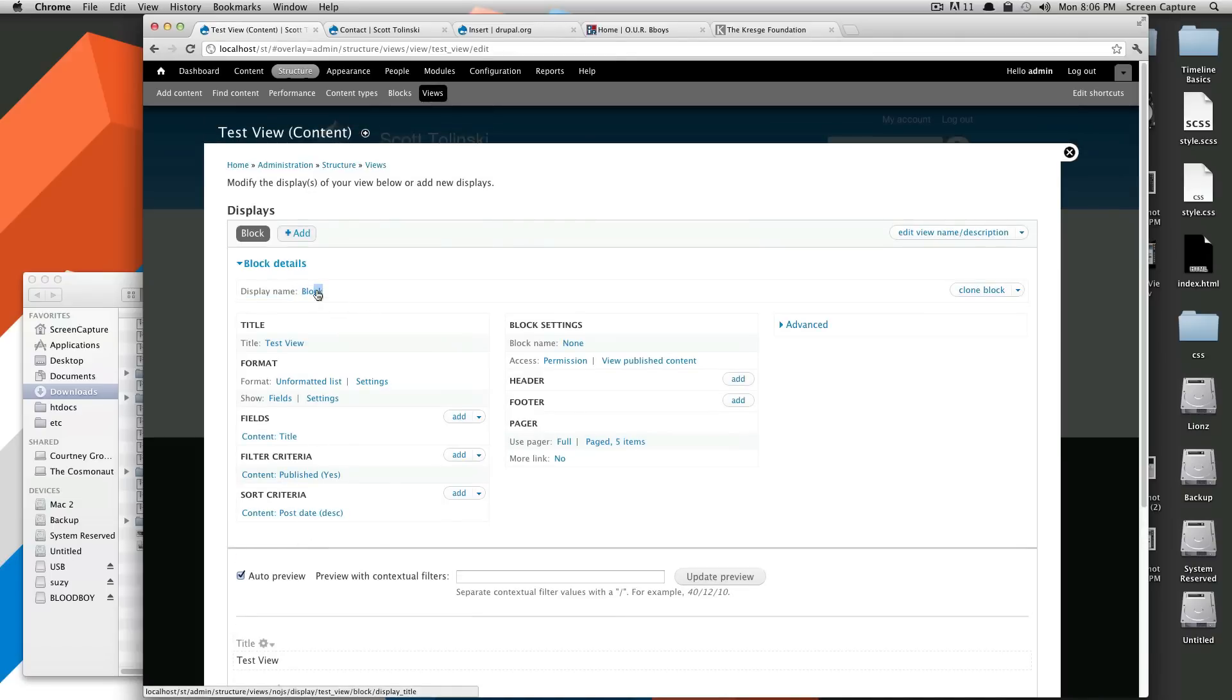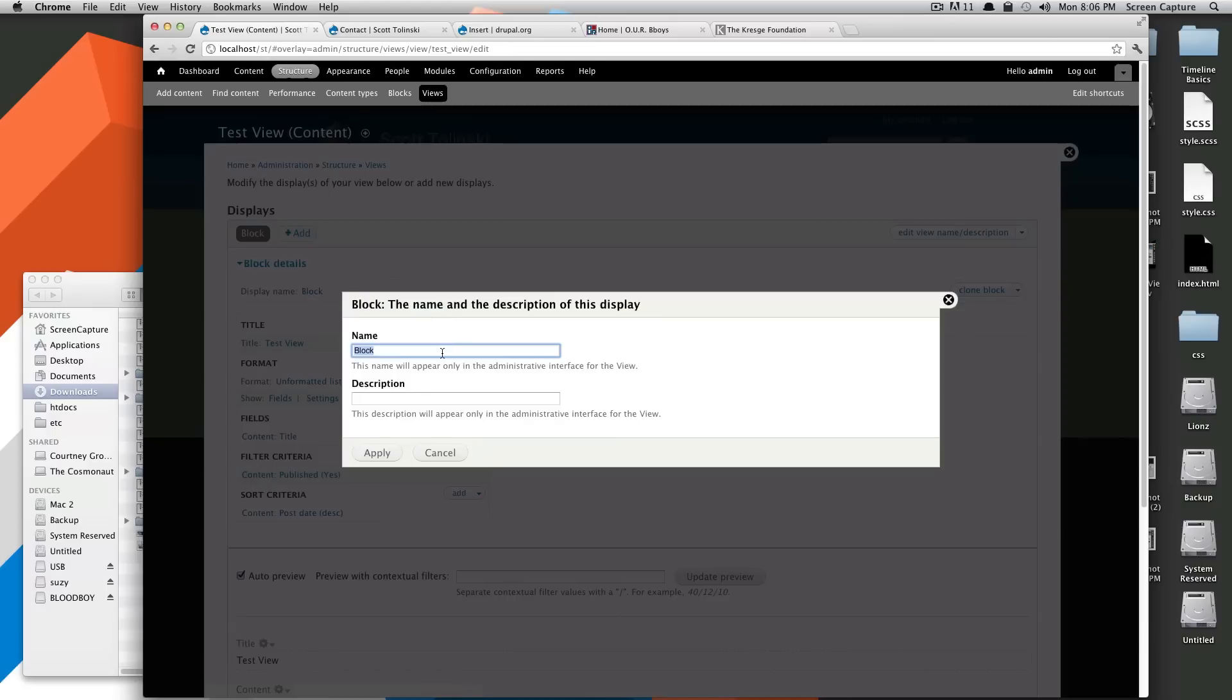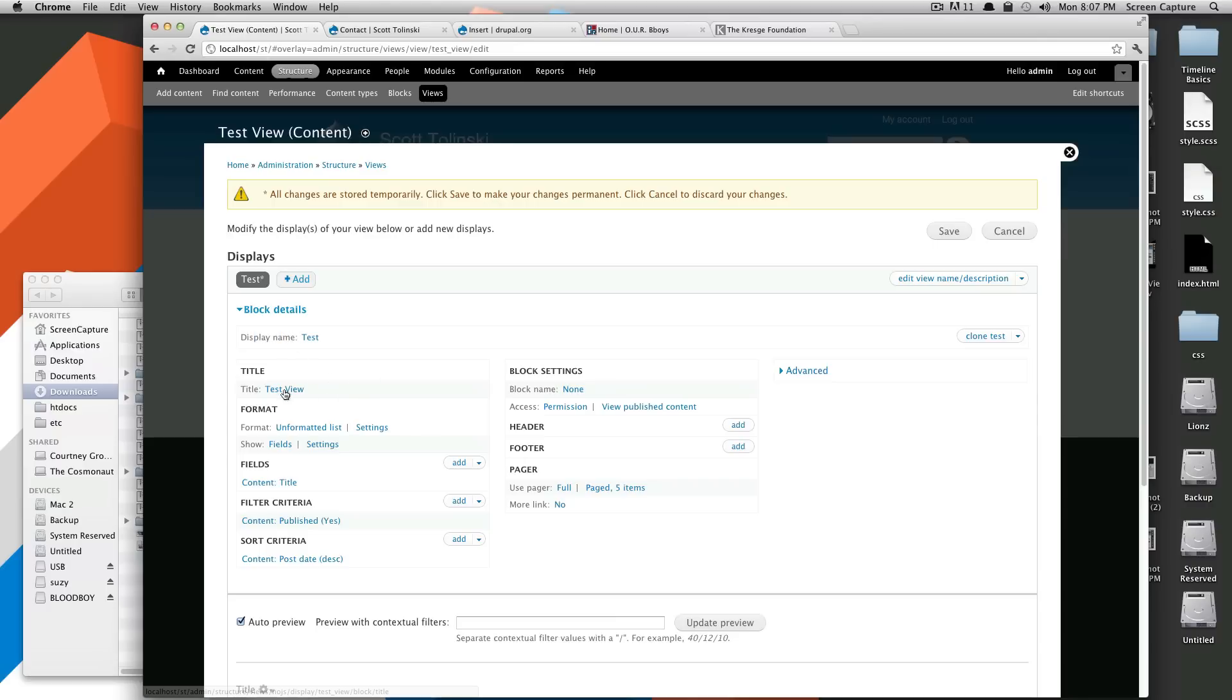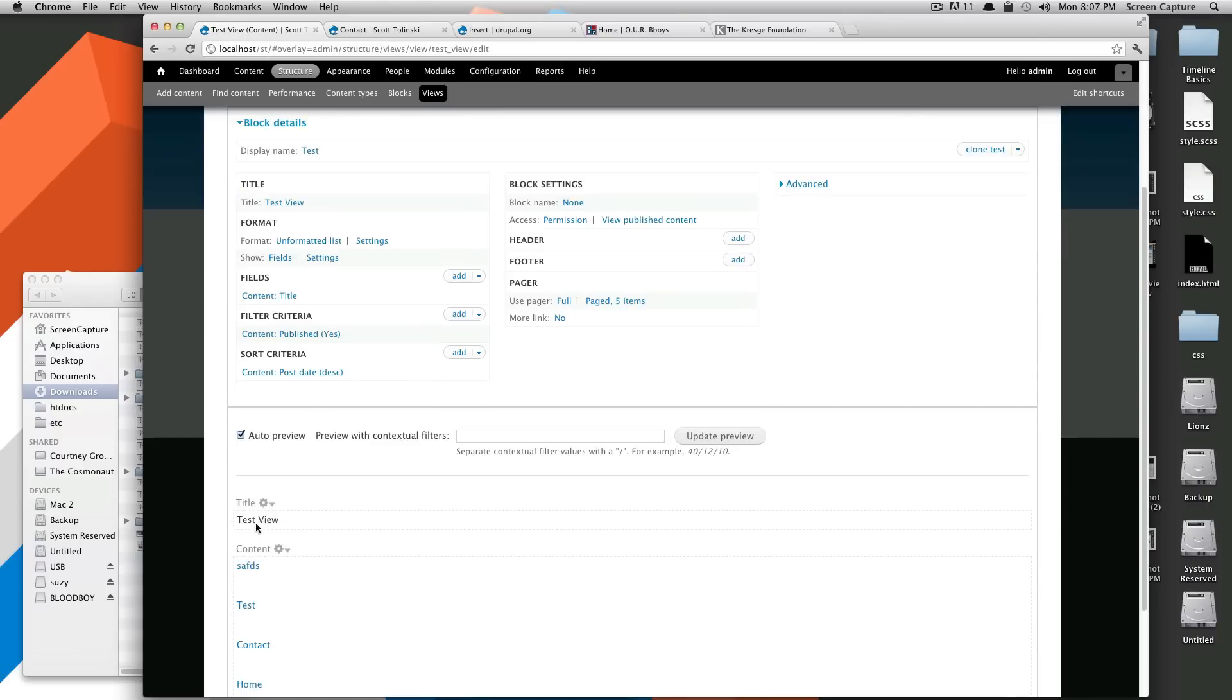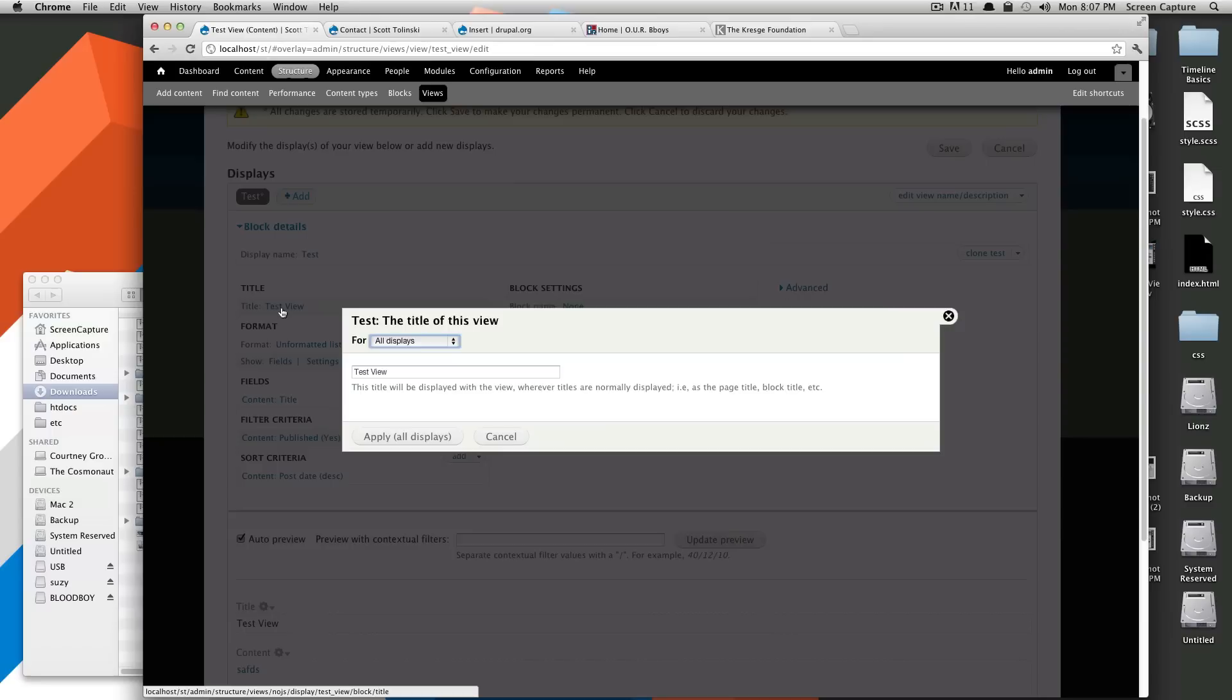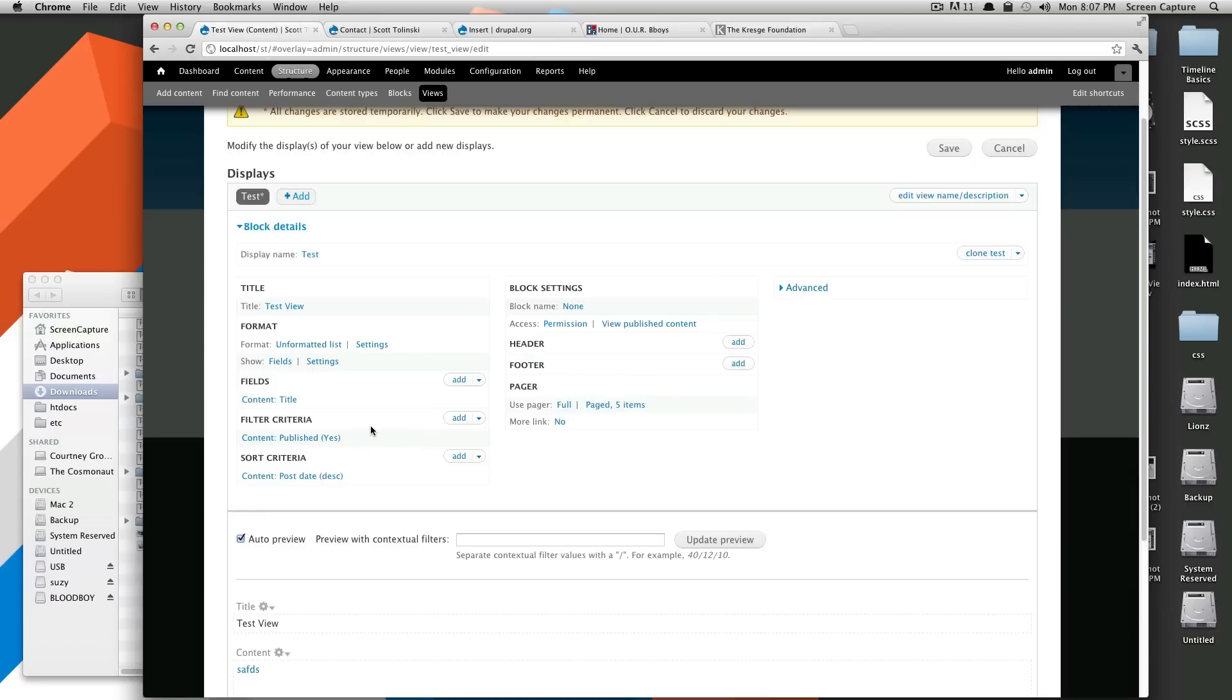So let's start at the very top. The block name, display name. We'll just call this Test. This is just something you can identify it by in the back end of your site. This does not display anywhere on the front end of the site. This title is what's going to be shown right here. If you don't want to display a title, let's keep the title for now. If you don't want to display it, you can just delete this and it won't show up. No big deal.